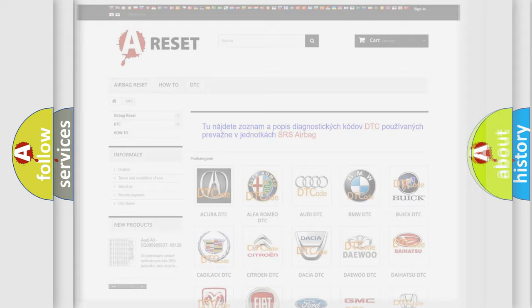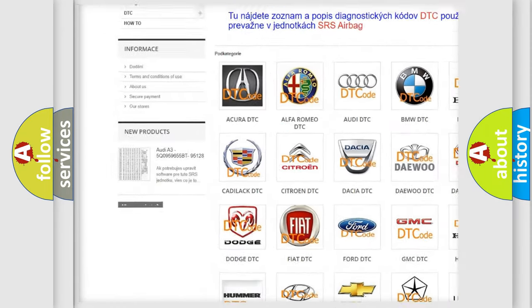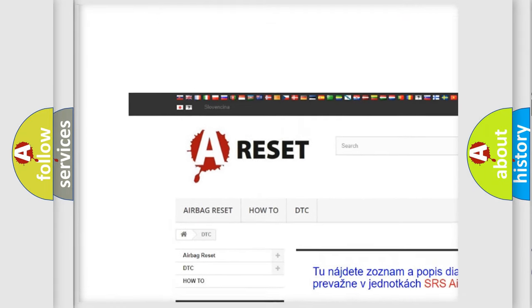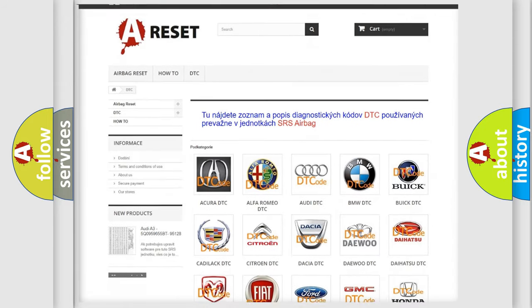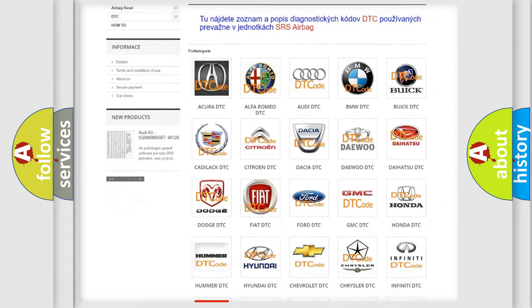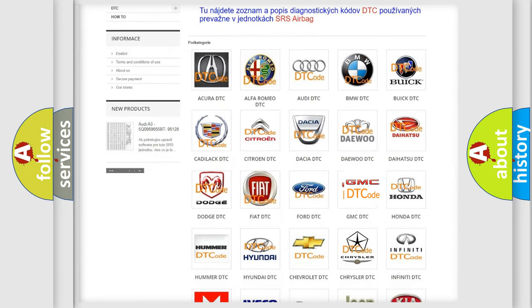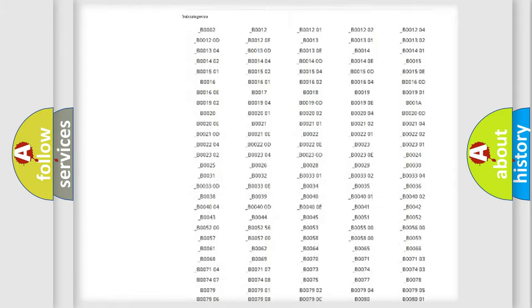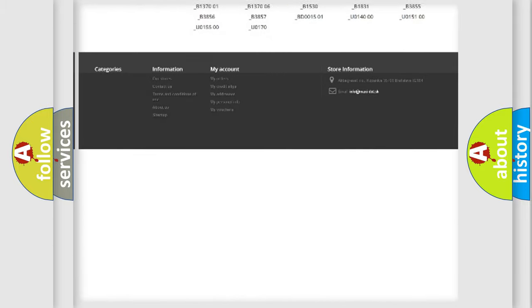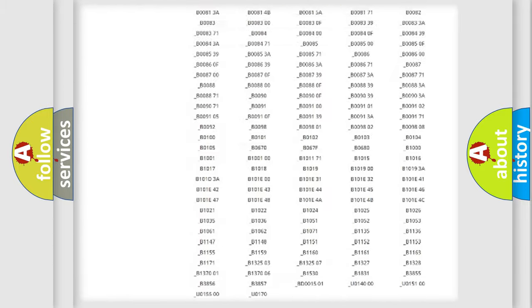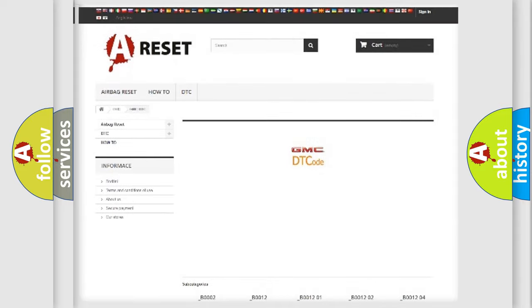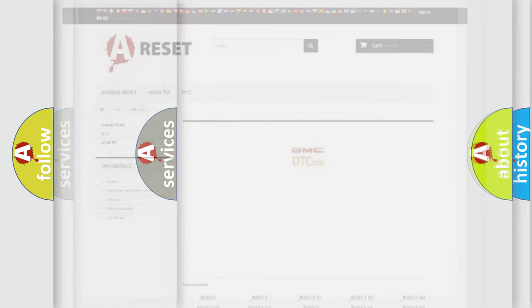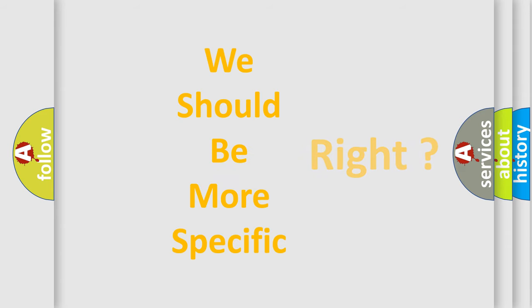Our website airbagreset.sk produces useful videos for you. You do not have to go through the OBD2 protocol anymore to know how to troubleshoot any car breakdown. You will find all the diagnostic codes that can be diagnosed in GMC vehicles, and also many other useful things. The following demonstration will help you look into the world of software for car control units.